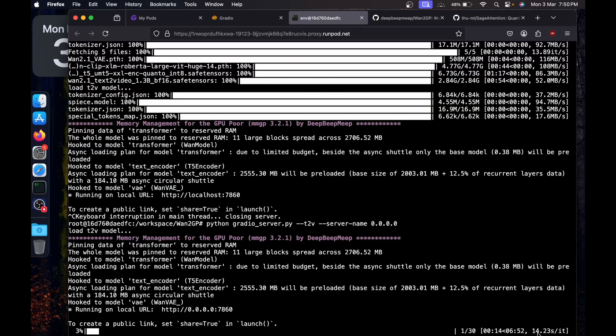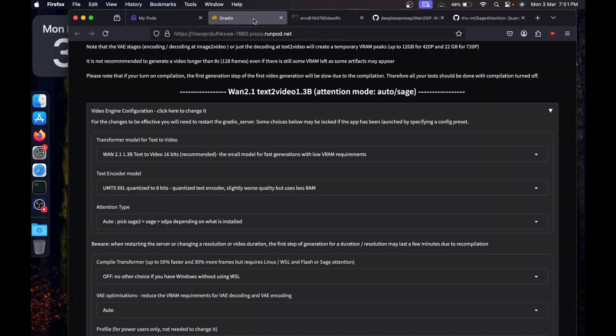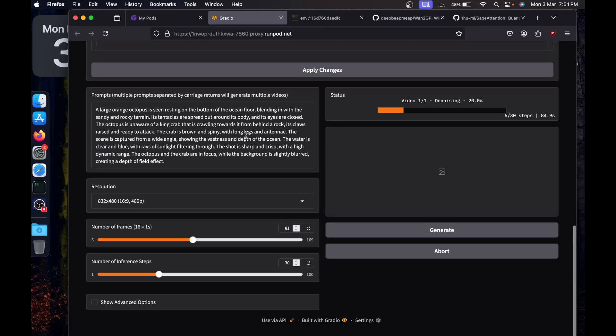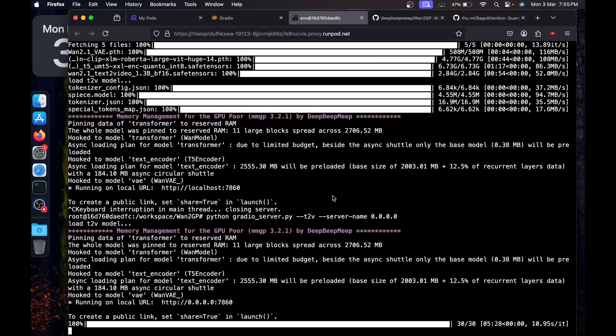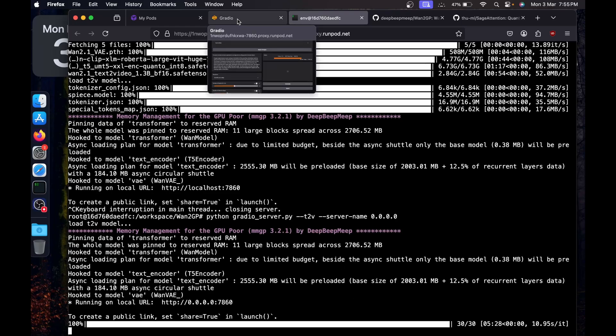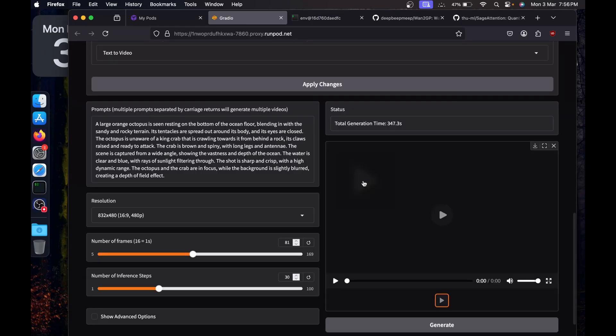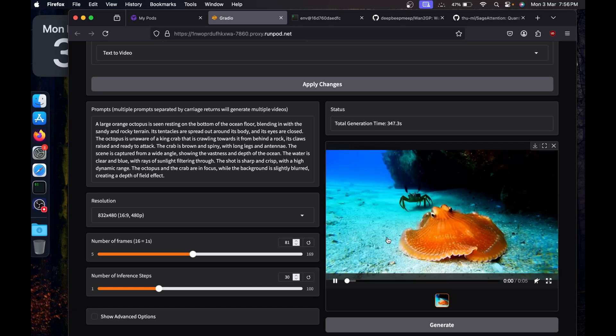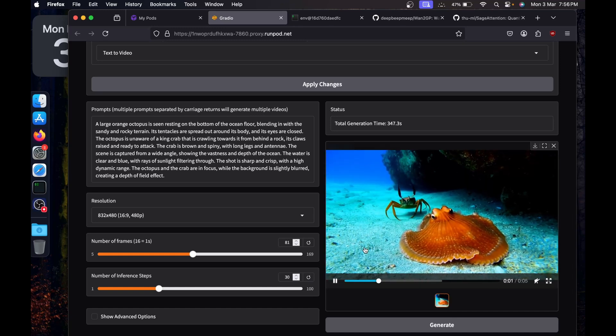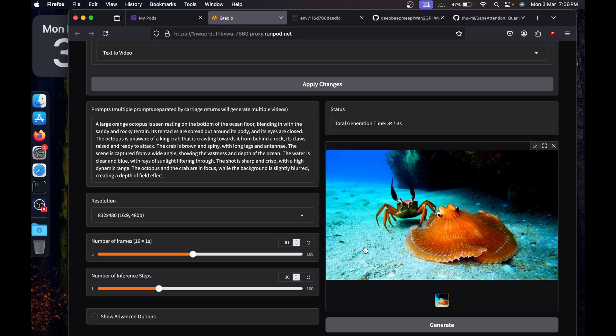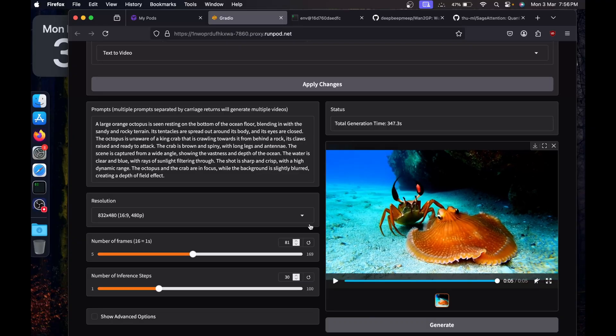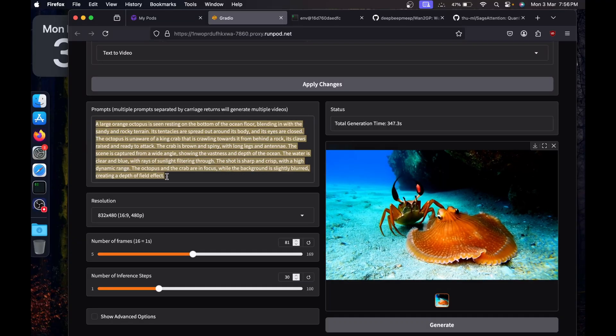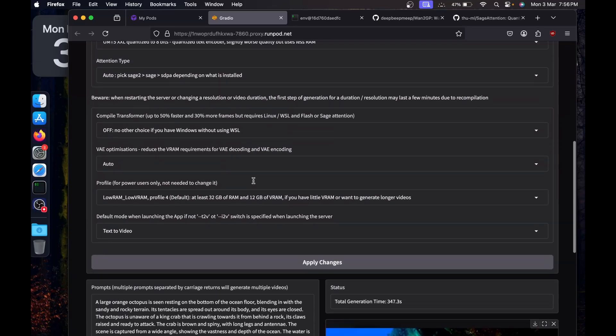Okay, over here in the terminal as well, it started. It is taking 15 seconds per iteration since we are working with the 1.3 billion model. It is using very less amount of RAM and memory. We will also try the 14 billion model, but we will have to wait for it to download. Okay, it is finished at about 11 seconds per iteration for 1.3 billion model. Let's see the generated video.